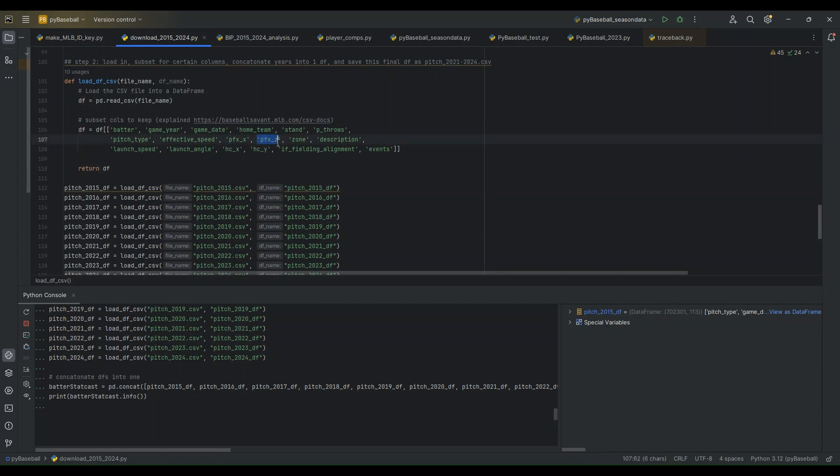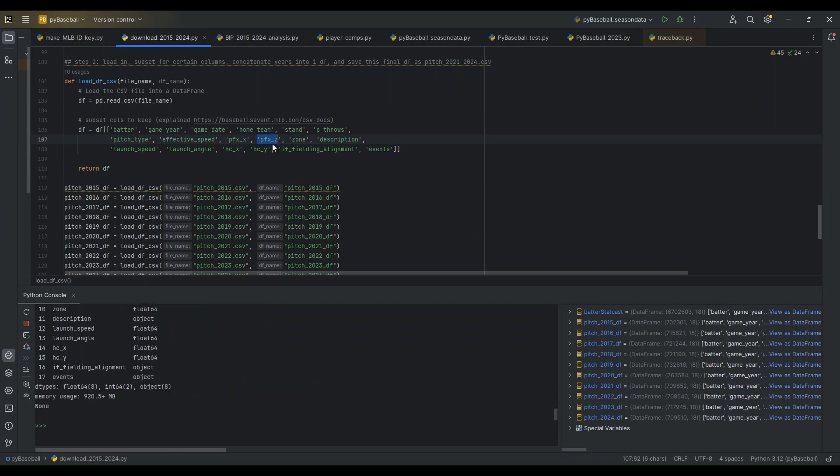And then we also have the X and Y locations of the pitches across the home plate here. With these PFX columns, as well as the zone, which is if the zone is divided up into different quadrants inside and out of the zone. And which region the pitch fell into is classified by the zone.